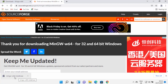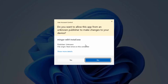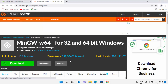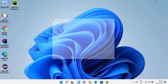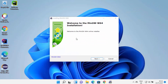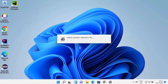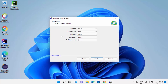Once the file is downloaded, click on it and you'll see a warning saying 'Do you want to allow this app from an unknown publisher to make changes on your device?' Click Yes, and the MinGW installer will start on your Windows 11 operating system.